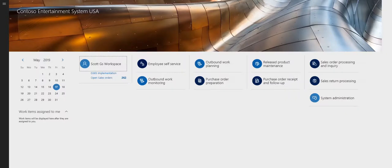What we're going to do today is take a look at the sales order picking process. This is a very simple example where I'm going to pick the product and put it to the bay door. I'm not going to do any staging location or packing location for this particular example — I just want to give an overall review of the sales order picking process in Dynamics 365.